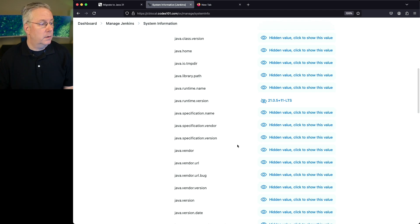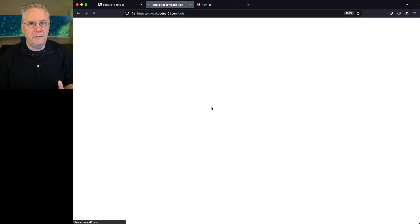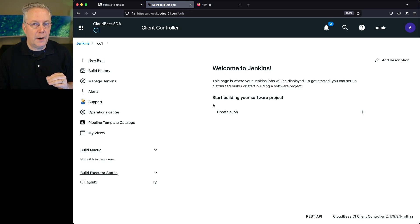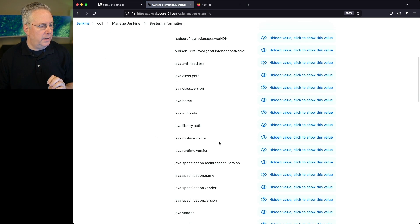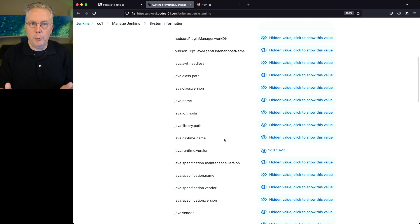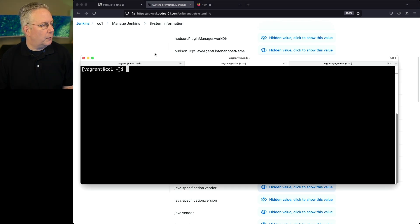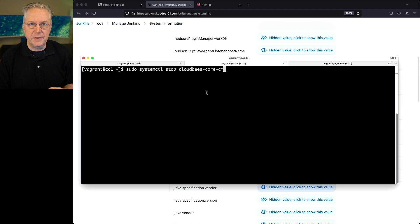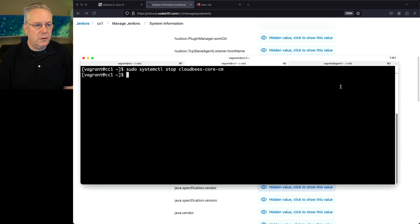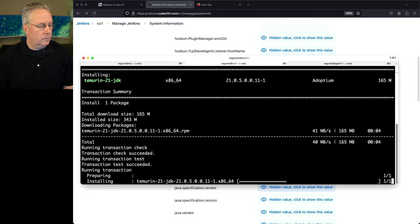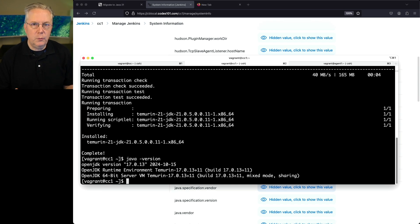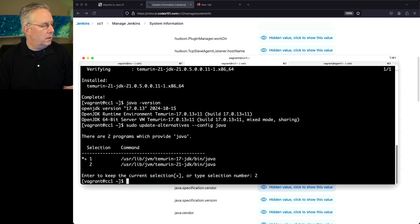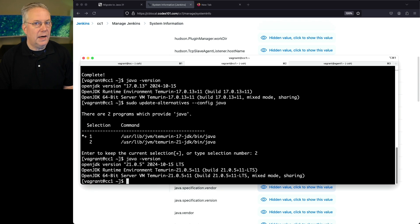Let's click over into our controller and verify the Java version running there is also 17. We go to Manage Jenkins, System Information, and under Java Runtime Version we're still running 17, which is what we expect. Now let's go to the shell for our controller, stop the controller process — which in this case is cloudbees-core-cm — and just like we did for the operation center, upgrade to Temurin JDK 21. After installation, java -version still shows 17, so we run update-alternatives, select option 2 for Java 21. Now we have 21.0.5 as our default. Let's start the controller.